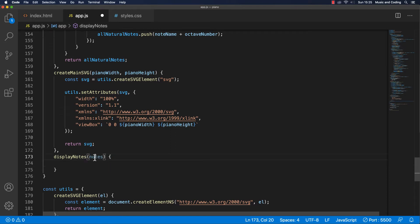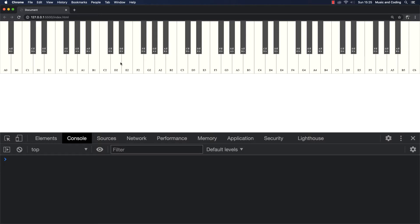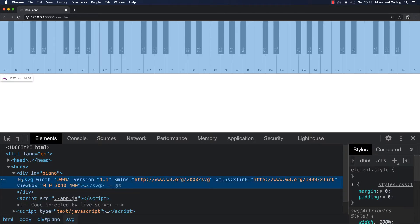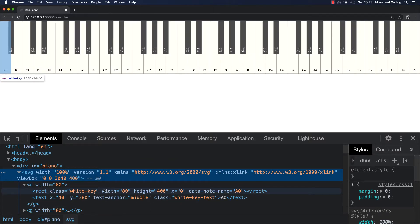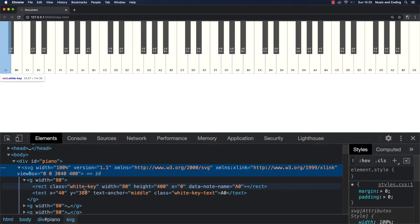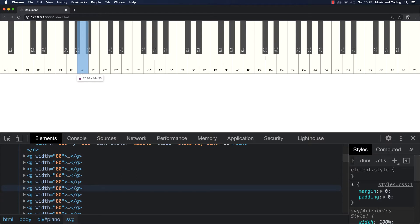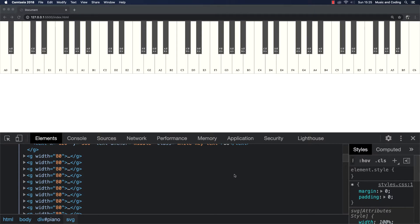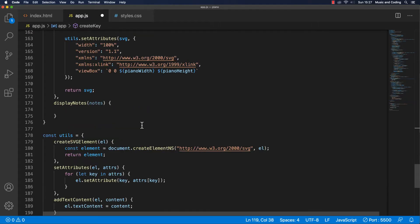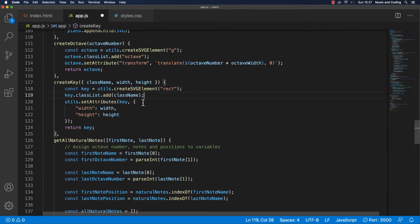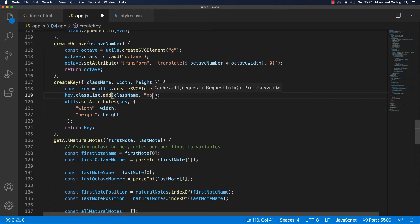We're passing the notes in, but we also need to get all of the piano keys — we need to figure out a way to grab all of our keys. Right now it doesn't seem like we have a way to do that. If we look inside, all of the keys don't really have a class name of just 'key' — it only has a class of 'white-key'. So we want to grab all the white and black ones as well. What we need to do is add a class name of 'key' to every key. In our createKey method, instead of only adding the class name we pass in, we're also going to add another one — just 'key', by comma-separating it.